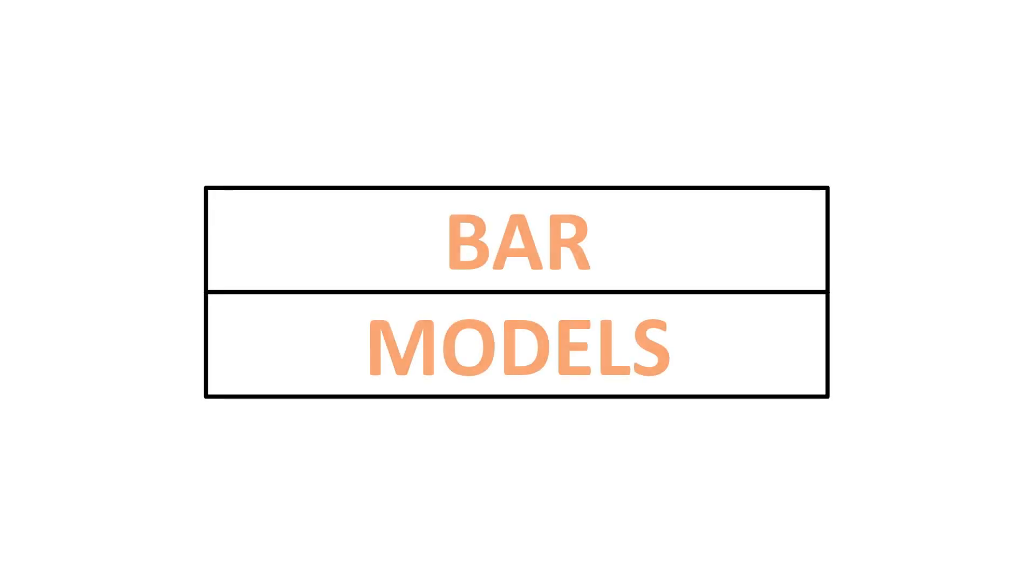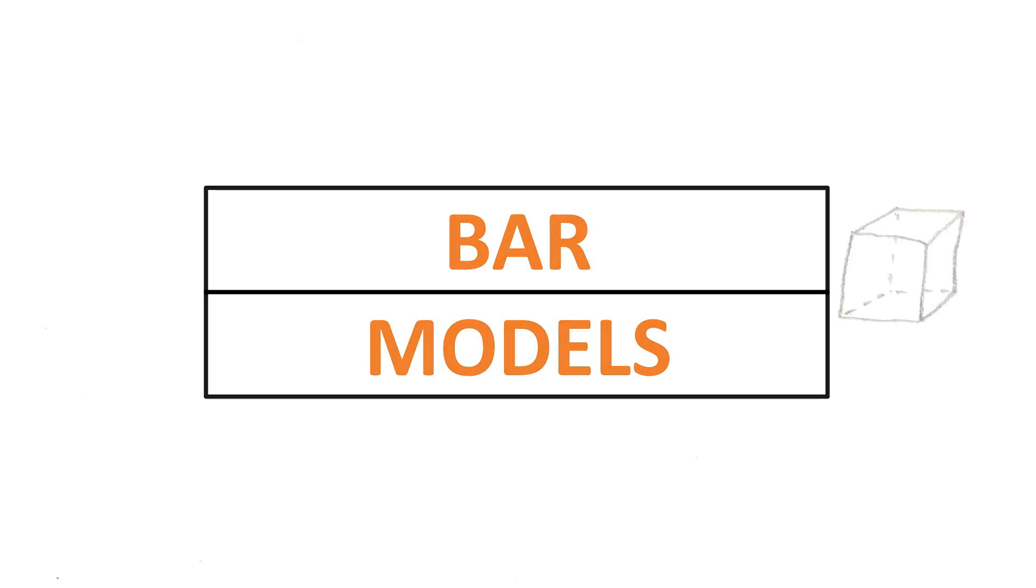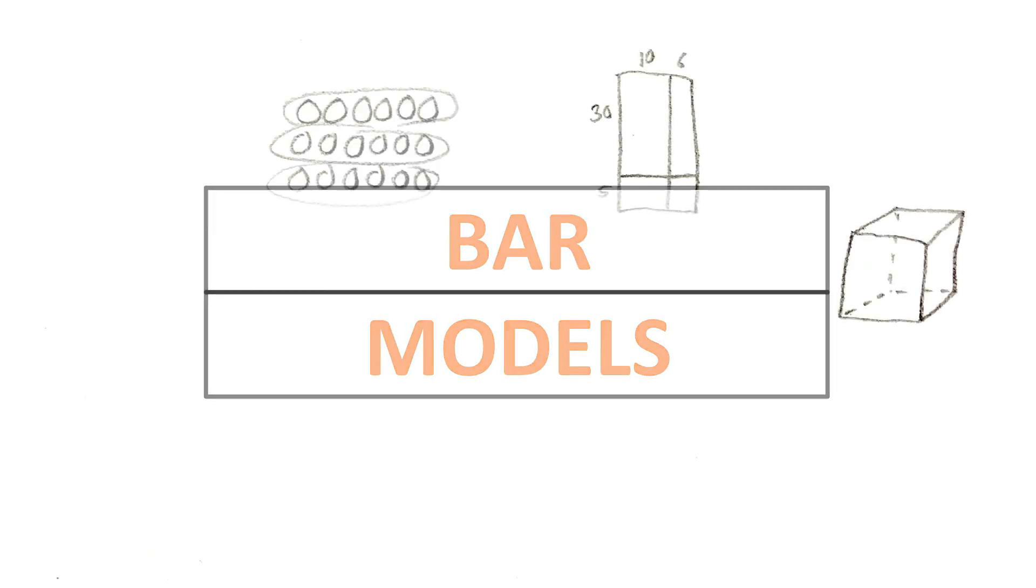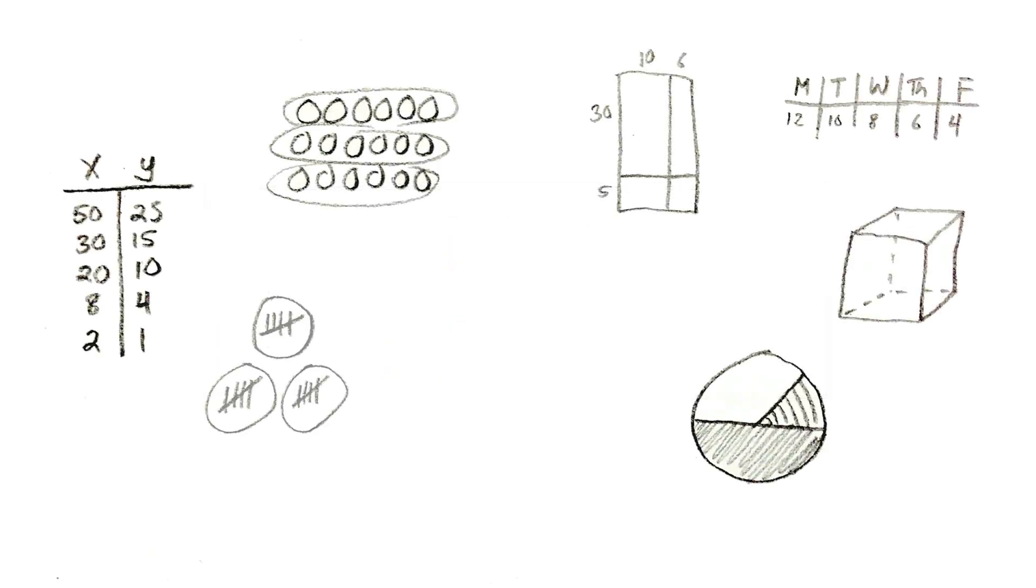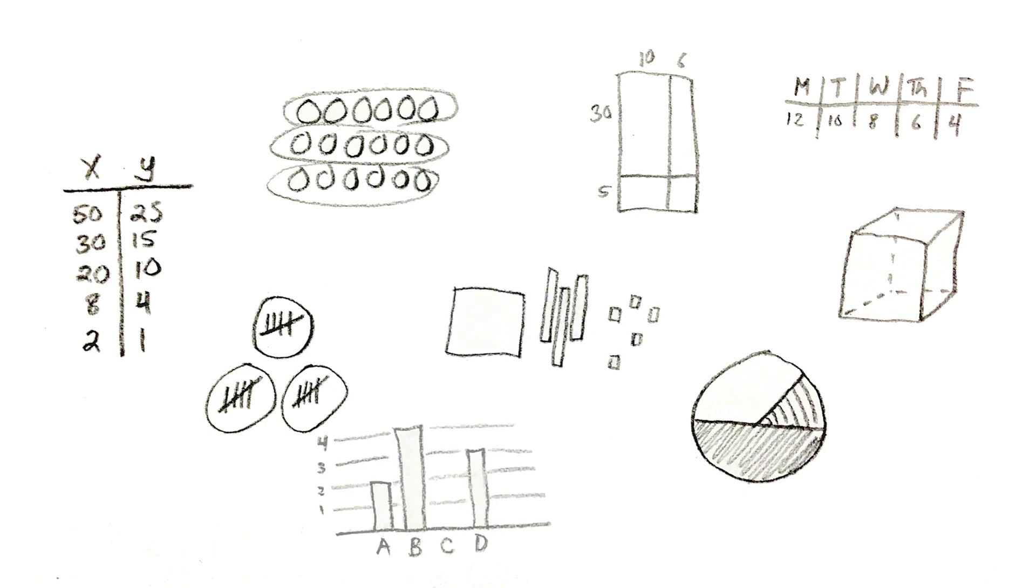So, let's talk about bar models. A bar model is something you can use to solve a math problem. It helps you organize the information you have visually so you can see what you have and what's missing and maybe some things you could try.